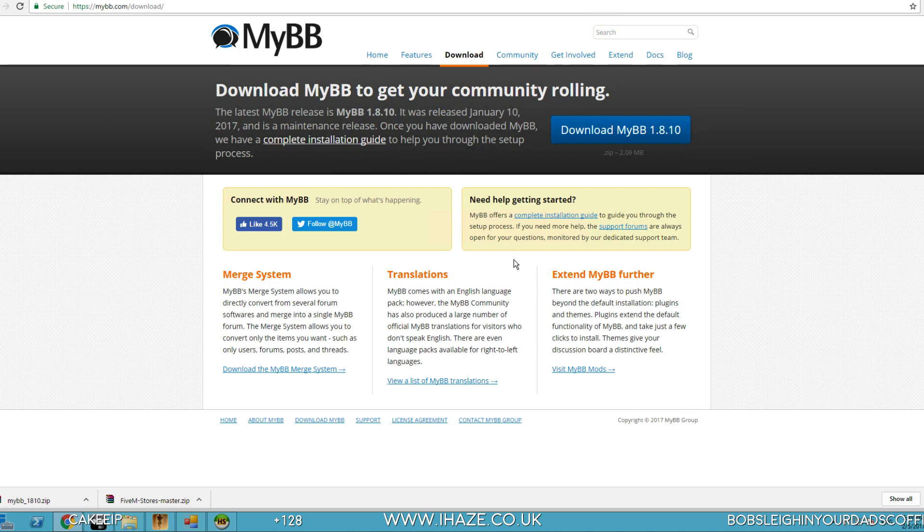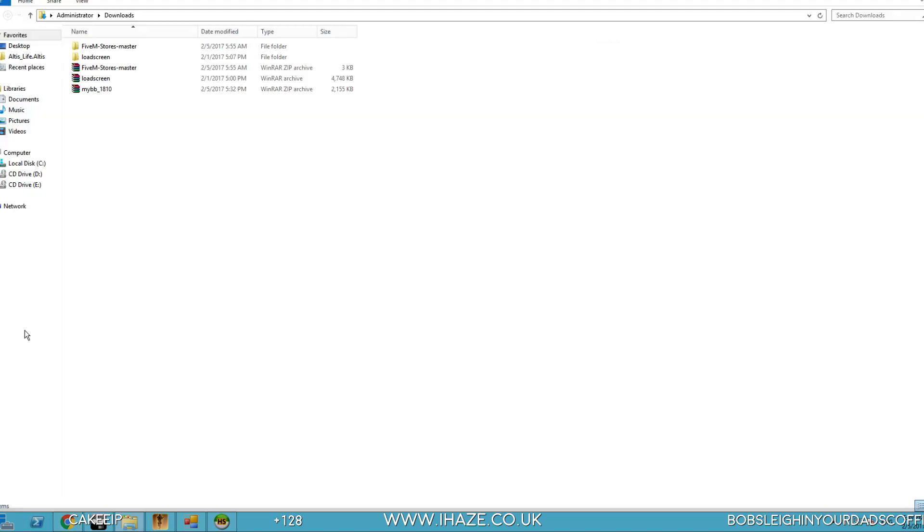So what you need, it's free to download. Go to MyBB.com and download it. Once you've got it downloaded, we'll jump straight into it.